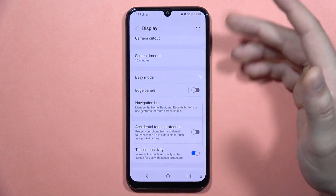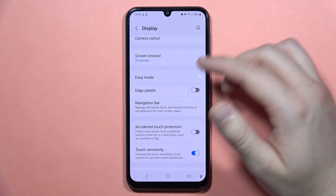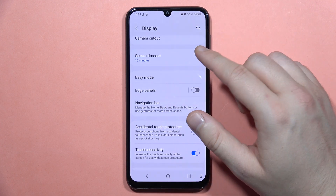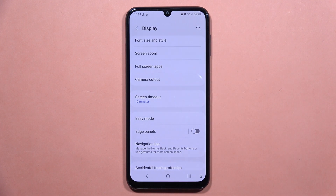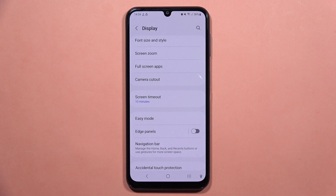Now you can try if your touch screen is working properly. If it doesn't help, I recommend you to perform a hard reset, and if you still have any issue with the screen, I recommend you to use the device warranty, because there are no other ways to fix it. Please subscribe to my channel.